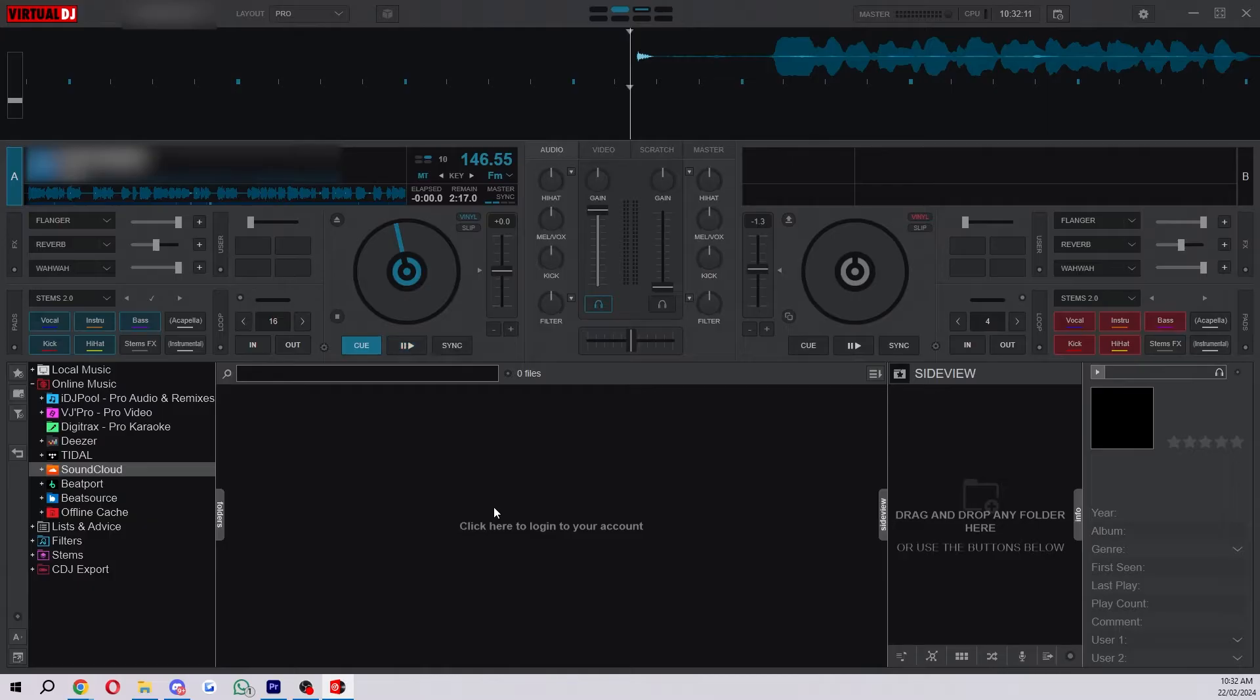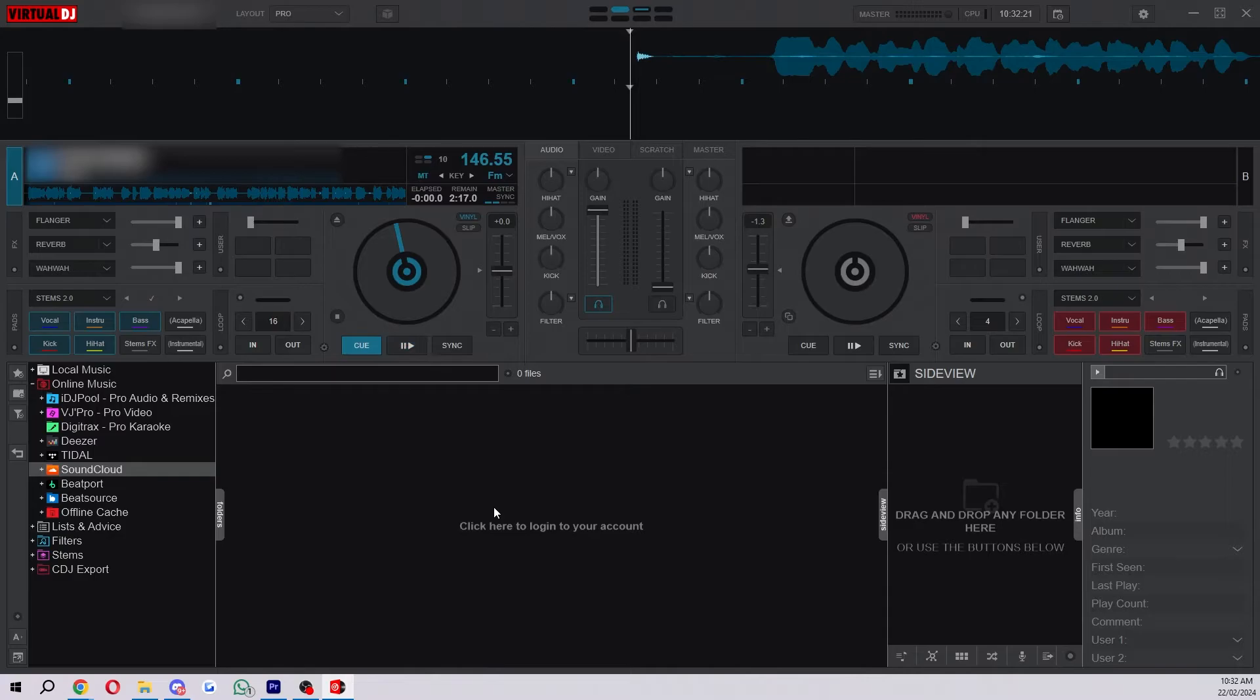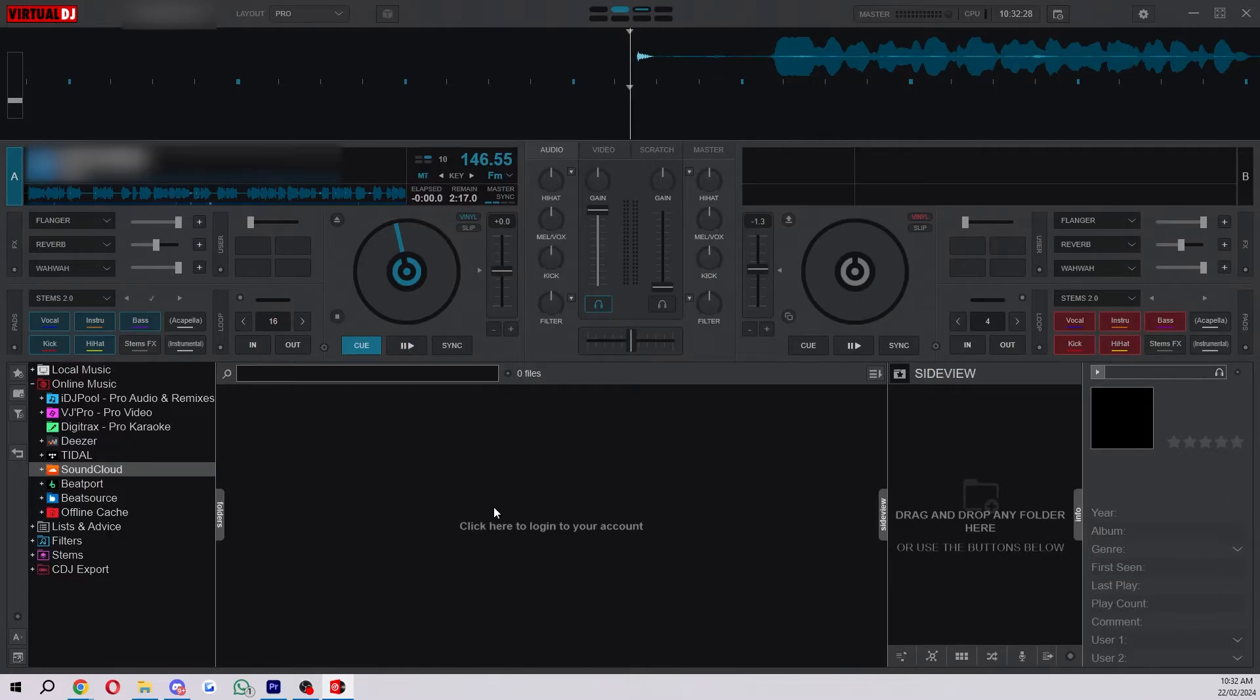Once you are logged in they will be connected and you can simply just get your music from SoundCloud directly into Virtual DJ without you having to download anything. Now this isn't going to be as fast as USB so I do recommend that you download it on a USB, but not everyone wants to buy their music and download it onto a USB so it is easier for some people if you just use SoundCloud.